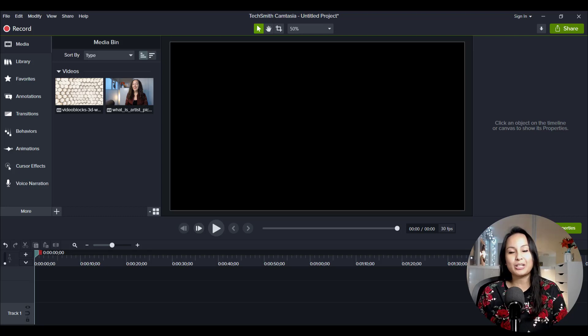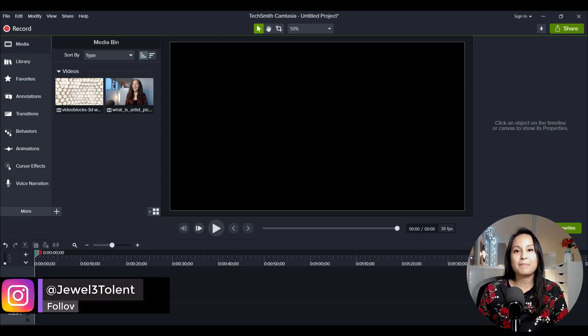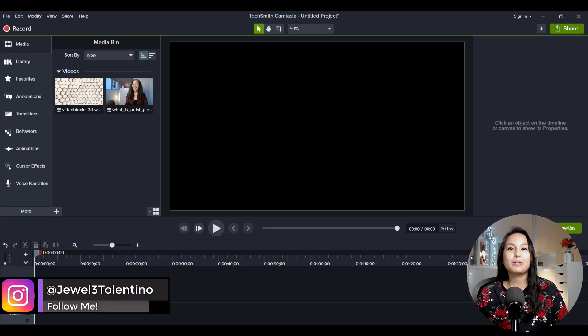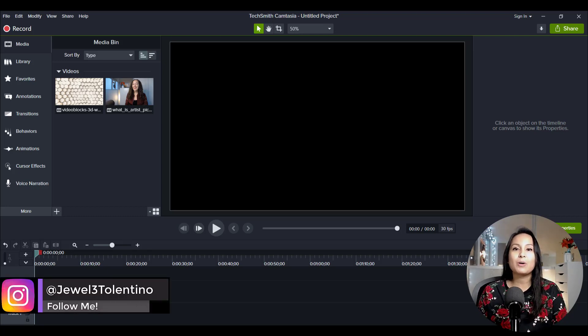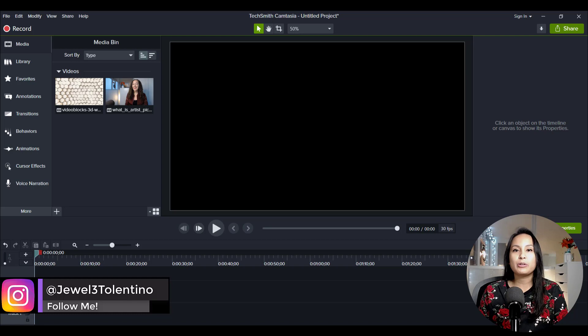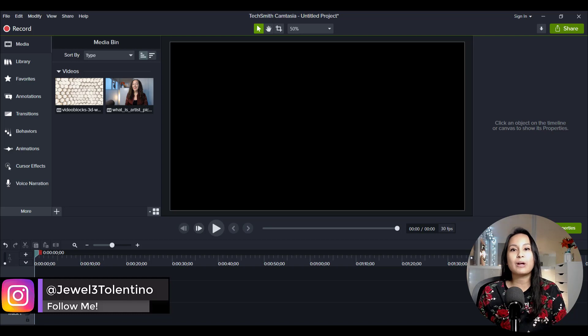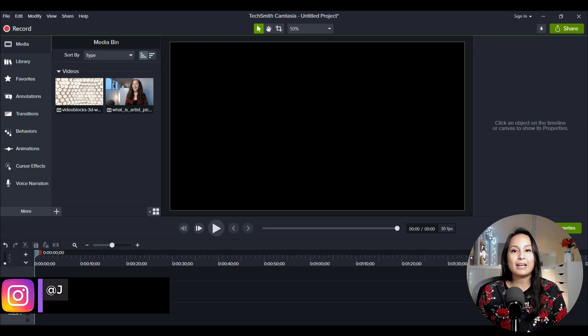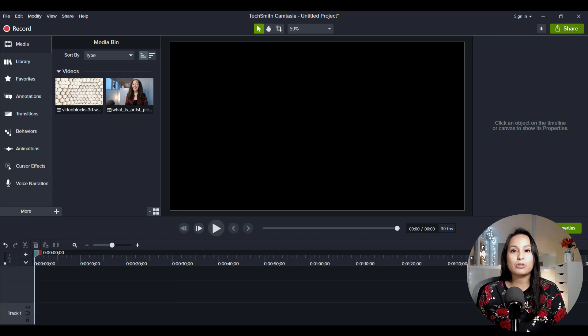Hey everyone, how's it going? It's Jewel Tallentino here. All right, so in this video, I'm going to show you how to do an overlay in Camtasia 2020.